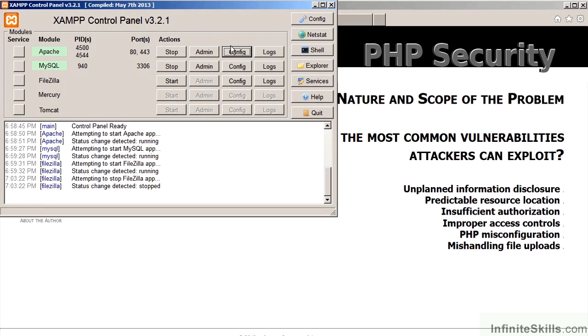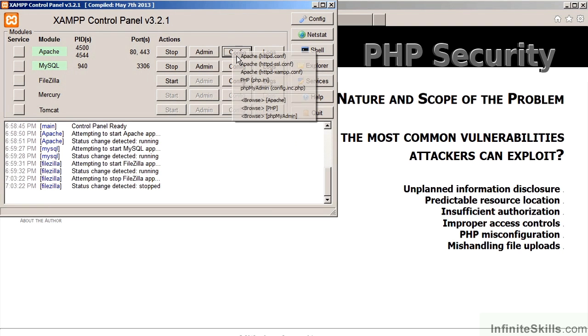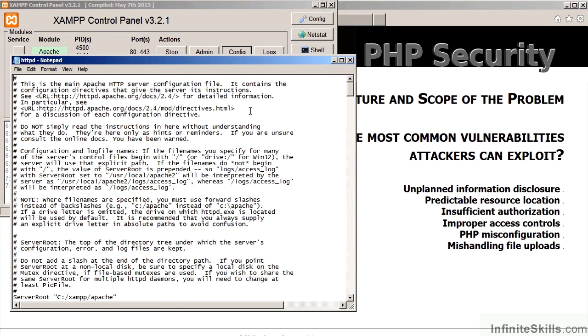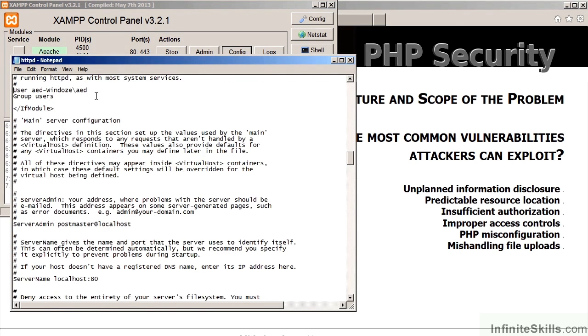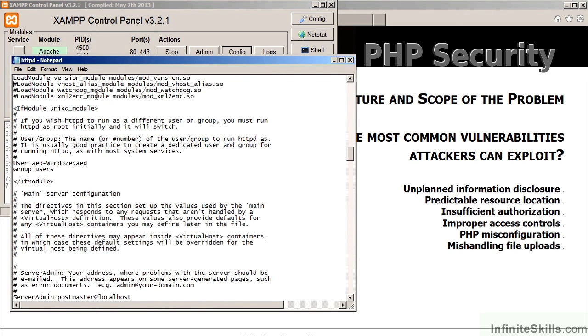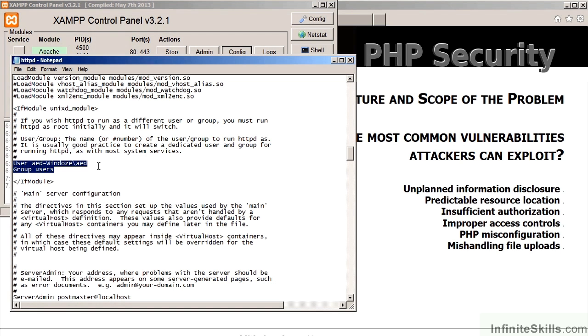If we have a look at the Apache configuration, for example, we look at the httpd.conf file, it's very important to know the user that the Apache web server is running as, as well as the group. In this example, it's a specific user on the server. In most cases where PHP is running as a module, it will be the same user as the web server user.